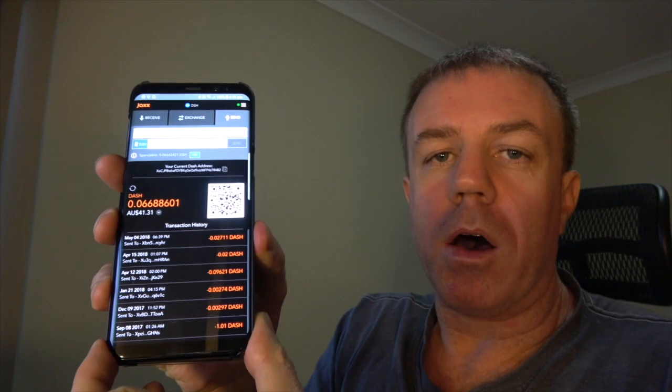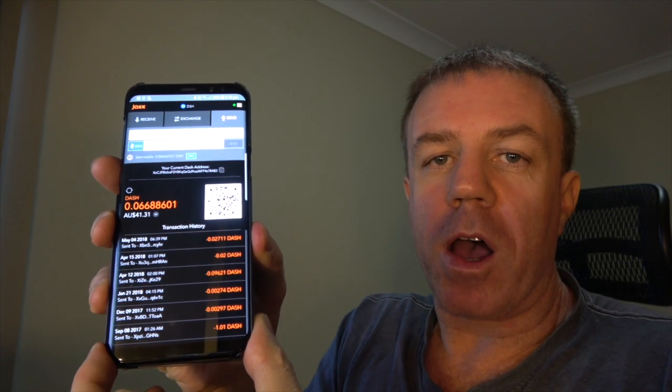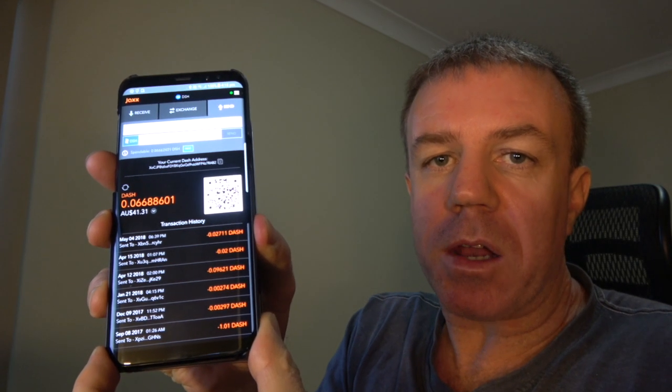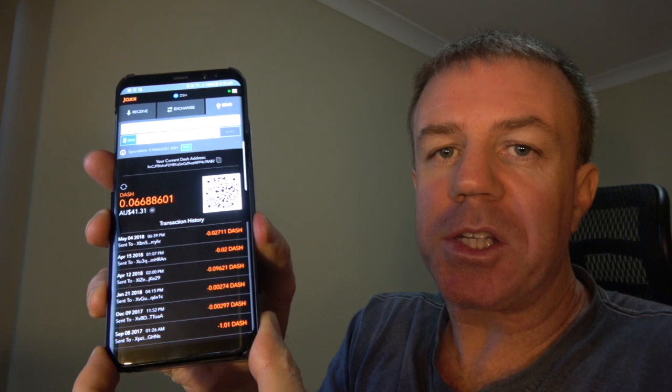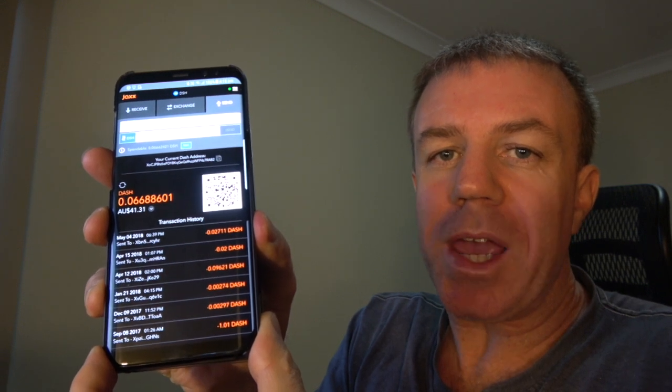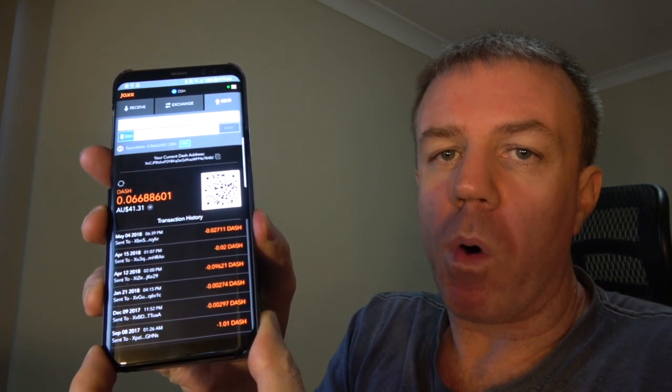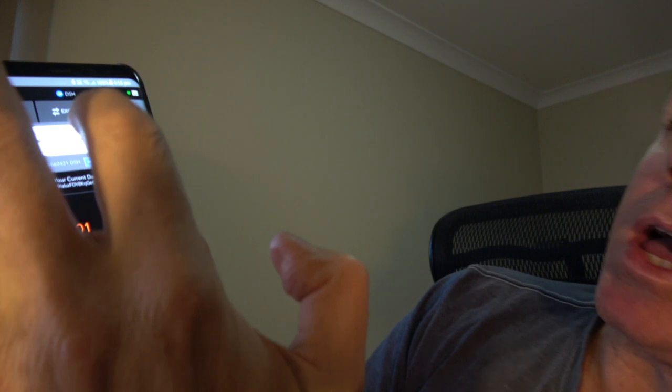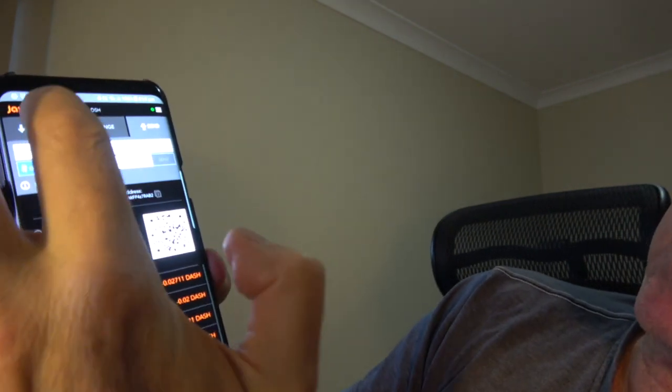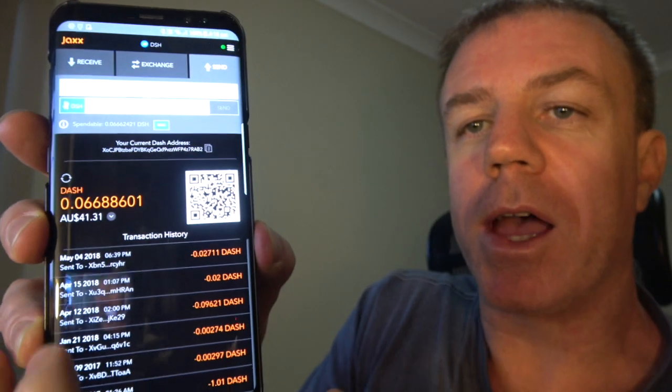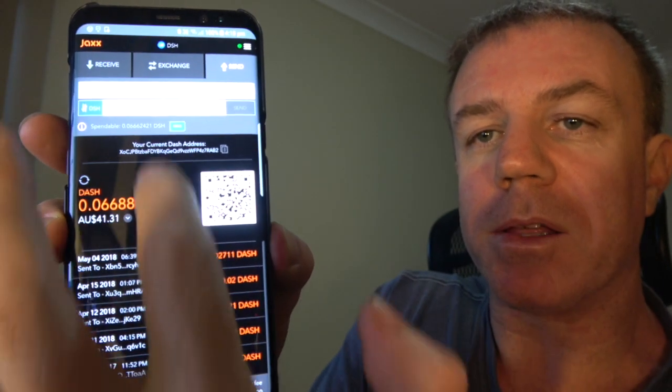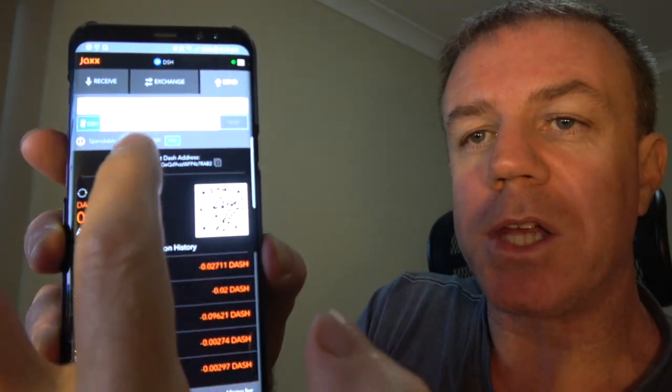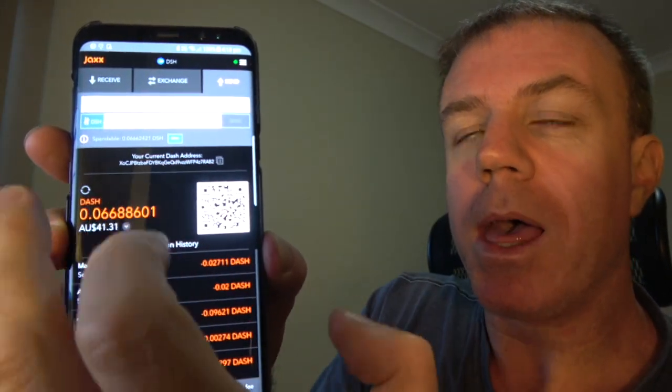On my phone, I have the Jaxx wallet and I have some dash on here. And I'm going to send some to my new Electrum wallet. You've got the different tabs up here, but I'm going to want to go to send right here. So I'm under the send tab.